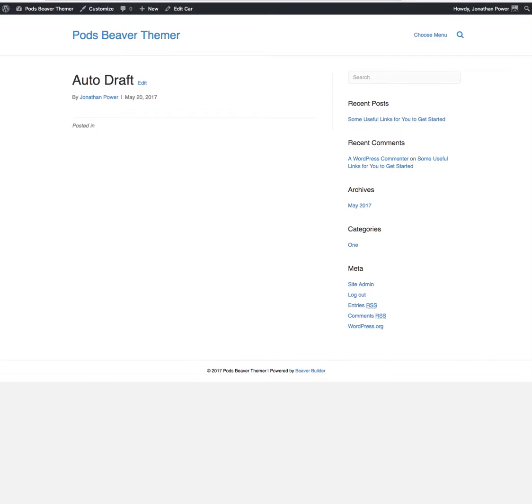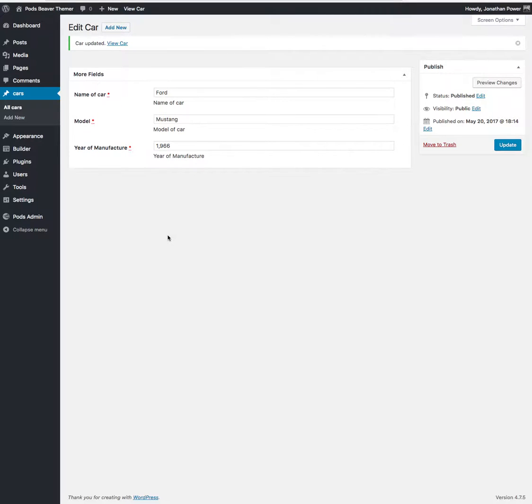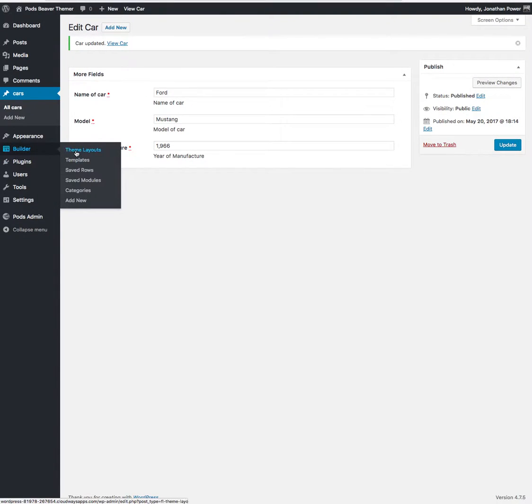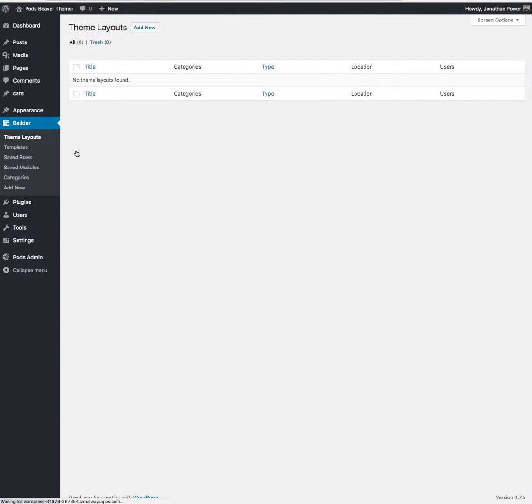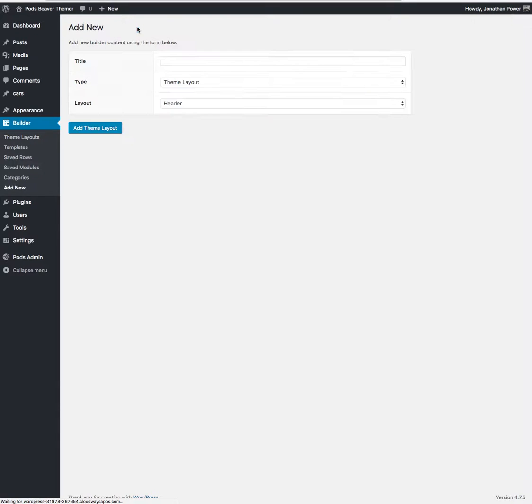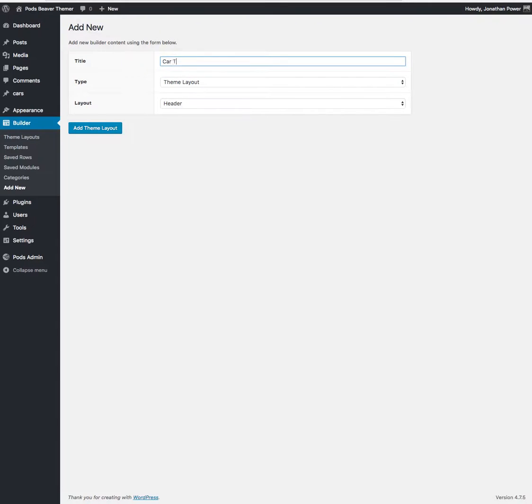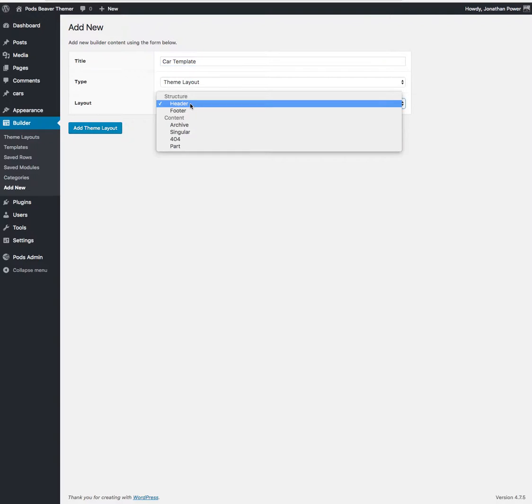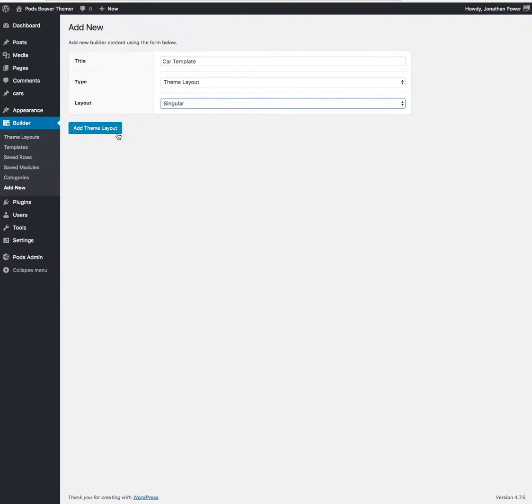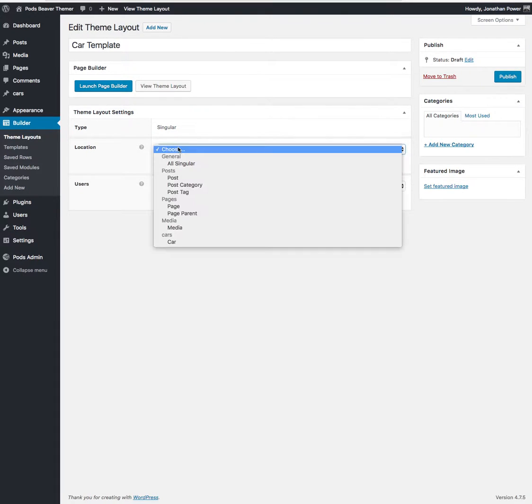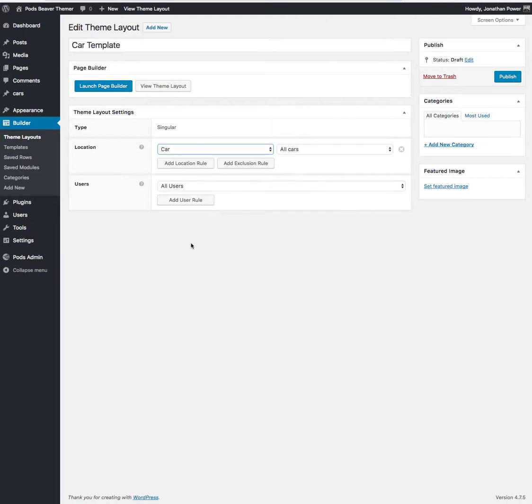Because we haven't created the template in Beaver Themer for this custom post. So we want to set up the field connections now. We'll go over to Theme Layouts, Add New. We'll call it car template. It'll be a Themer layout and it'll be singular post. And then we want to select it here, all cars.